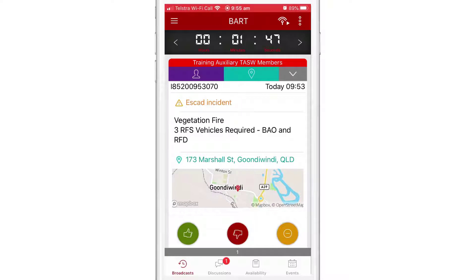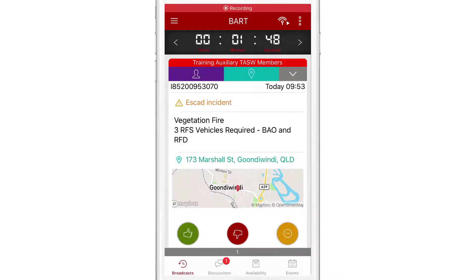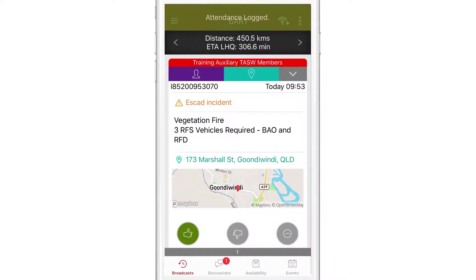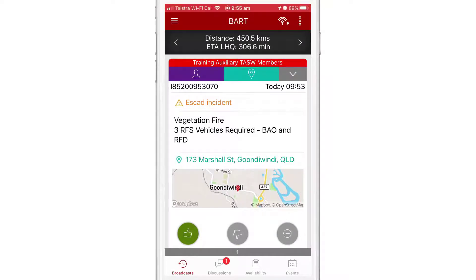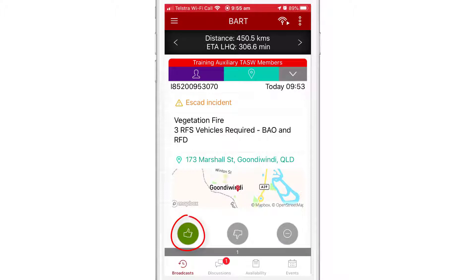To start off, here's an example of the main quick view screen. In the latest broadcast message, I'm going to log my attendance by tapping on the green thumbs up. You'll notice that only my selected status is coloured, and the other attendance options are greyed out.